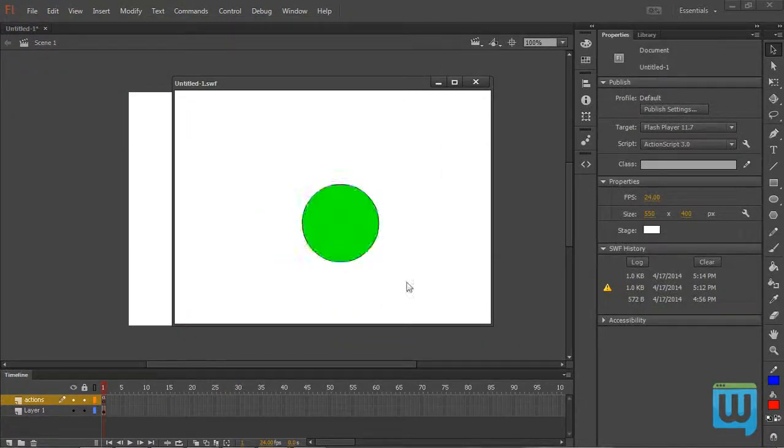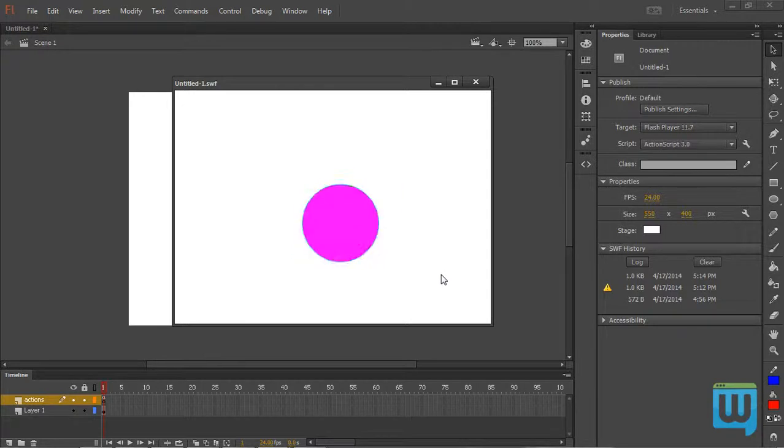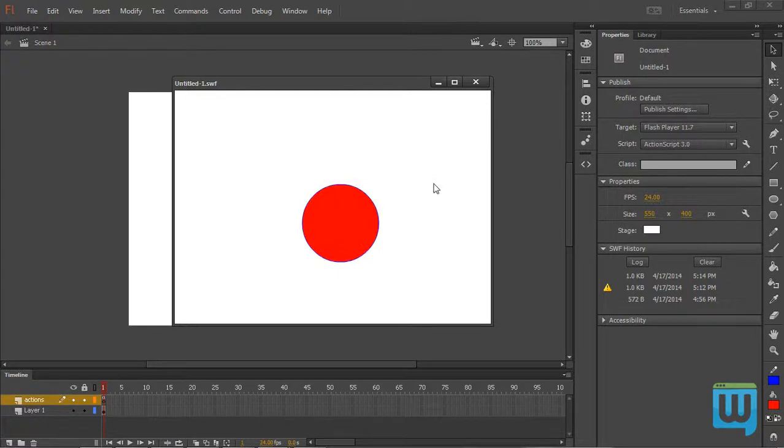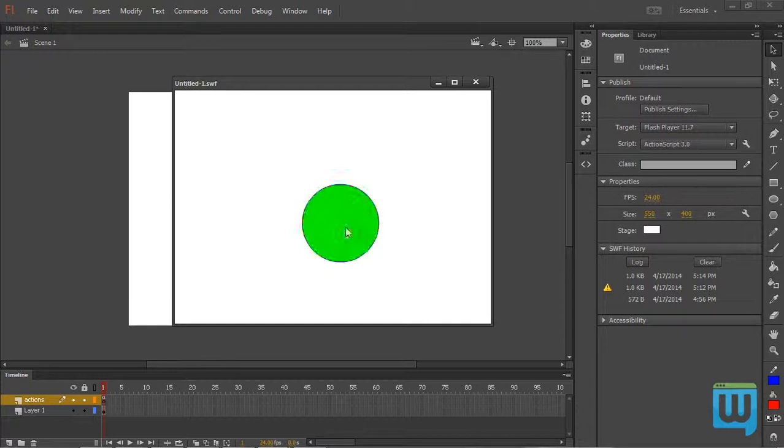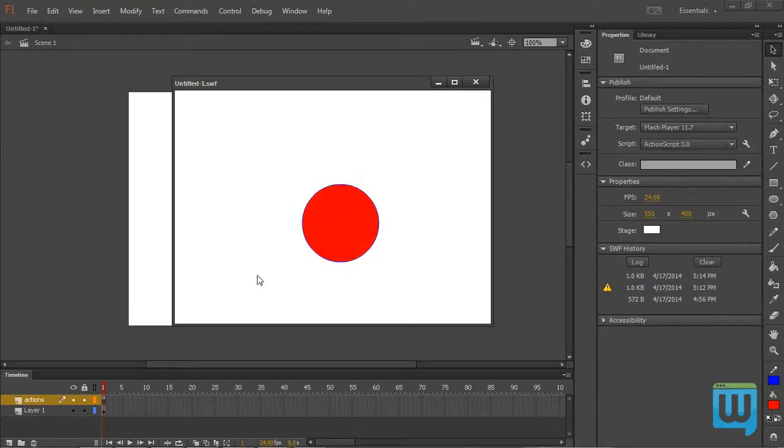Control enter, test our movie. See that it's flashing like a disco ball. Whenever I hover over it, it goes pink. Hover away from it, it goes red. If I click on it, it animates like a disco ball. So our code works.